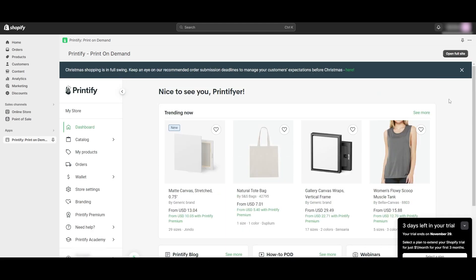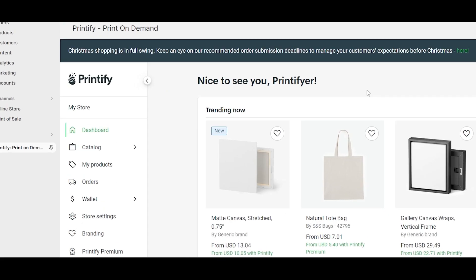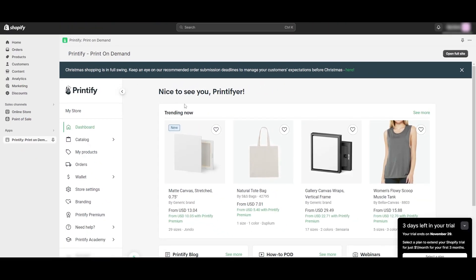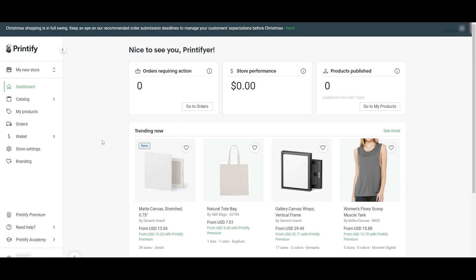So what you can do is easily connect your account to Shopify. To do that, all you have to do is click on My Store. You can do it right here, or you can log into your Printify account within the main Printify application instead of using Shopify.